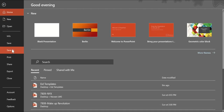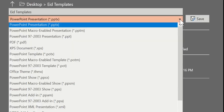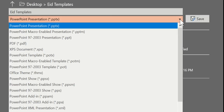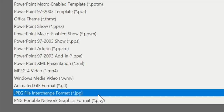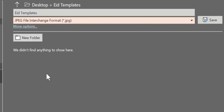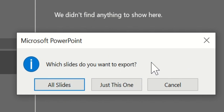Go to File and then select Save As. After selecting Save As, select the dropdown, come down and select JPEG file format. Select this format and then click Save. Once you click Save, it will ask you whether you want all the slides to be converted or just this one — so I will select just this one.